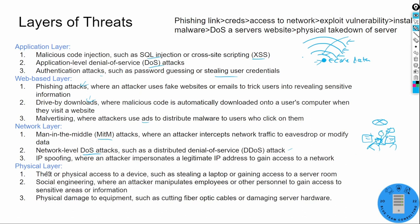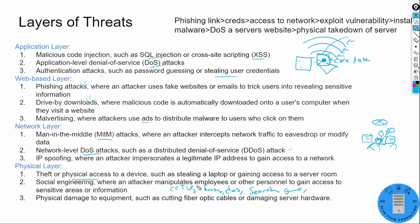Lastly, there's the physical layer — actual theft or physical access to a device. You can steal a corporate device, gain access, plug in a USB, or do social engineering to get past CCTVs, fences, dogs, security guards, and badge readers. You can manipulate employees to bypass the physical perimeter, and you can even cause physical damage — flooding, electrical fires, or literally cutting a cord.